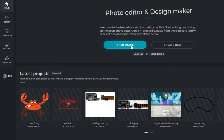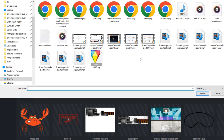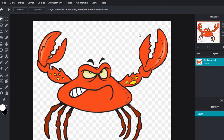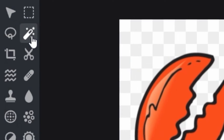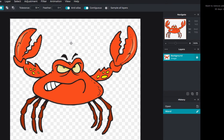Just like its fancier cousin Photoshop, Pixlr contains a magic wand tool that automatically selects similar background colors so you can delete them from your image.